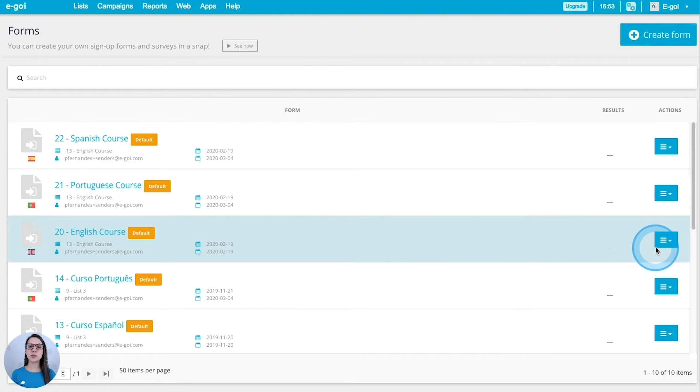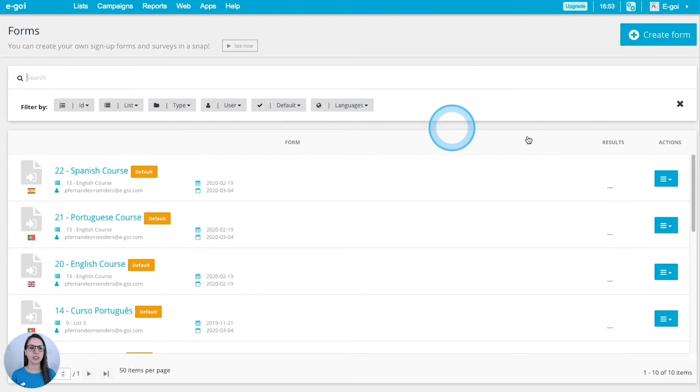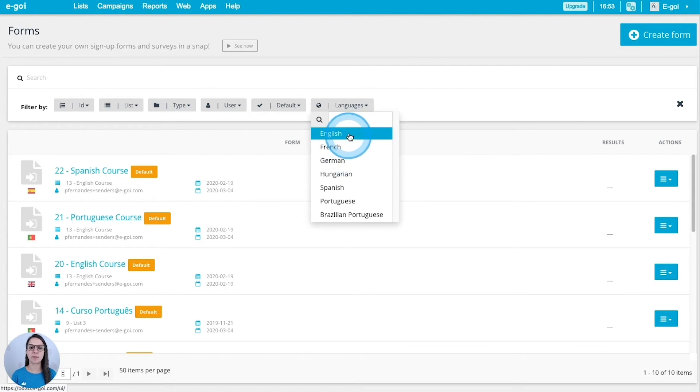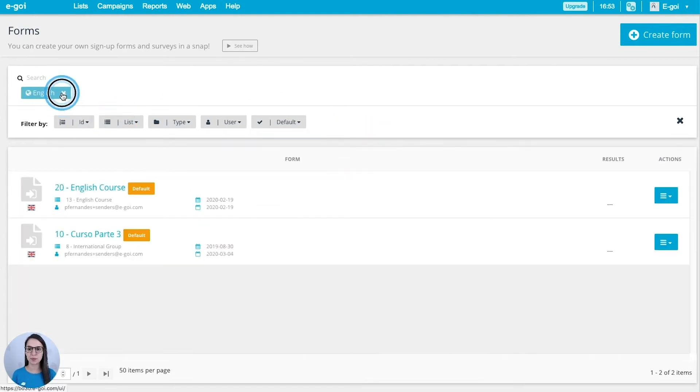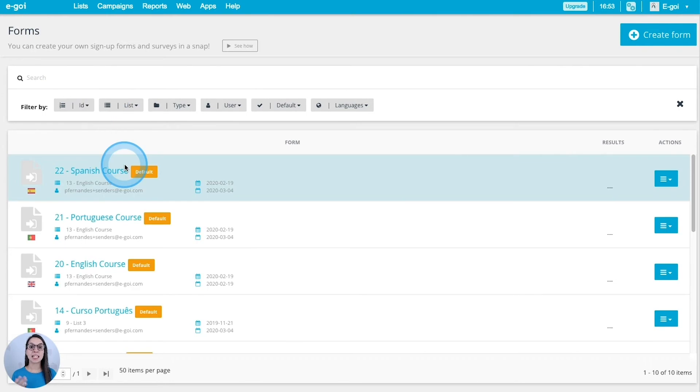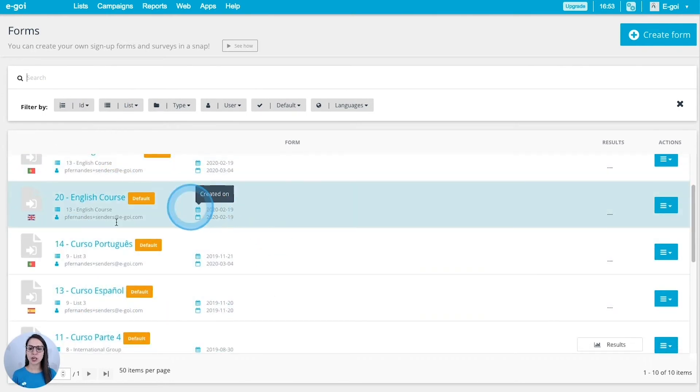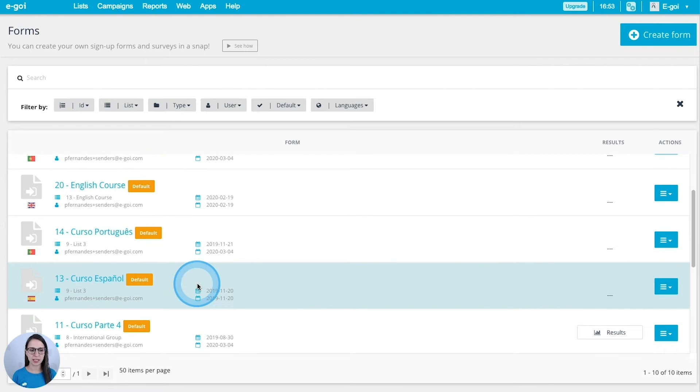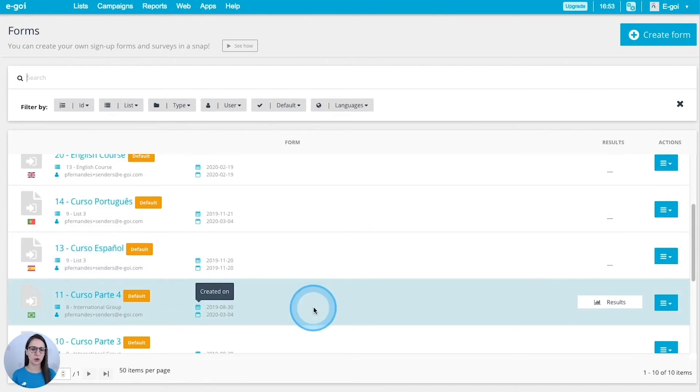In this page you can see all the forms that you have in your account. Some tools that you can use to manage your forms - you can search using this search bar and then you can filter them.